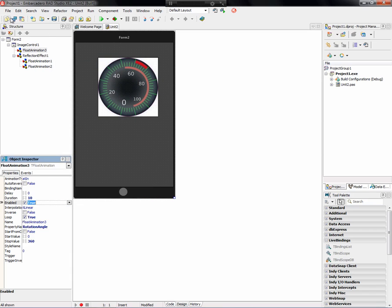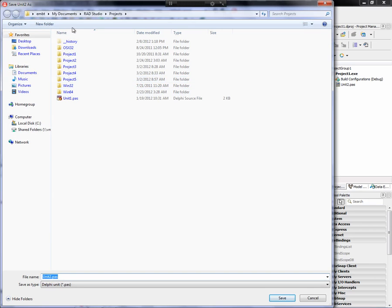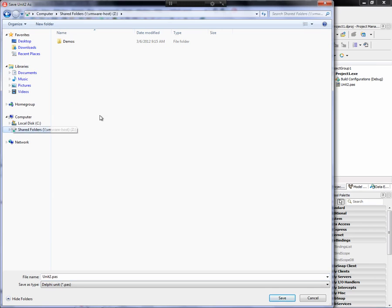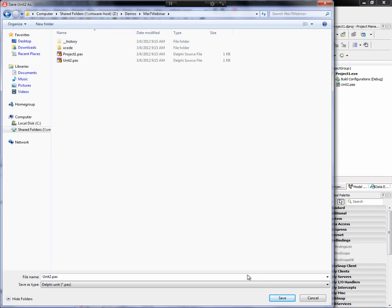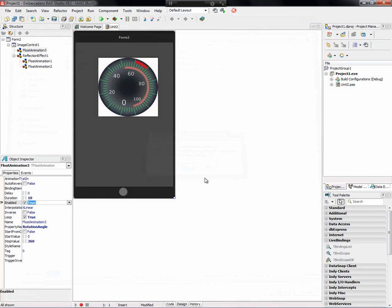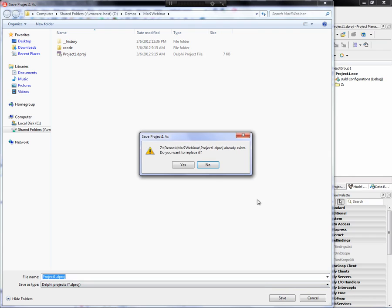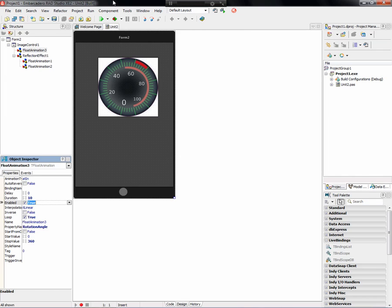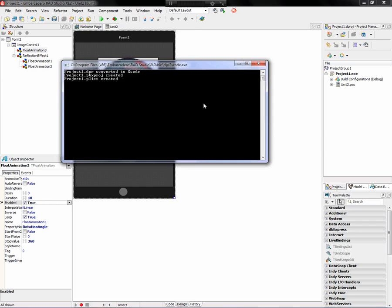Now let's put this on the iPhone. Let's save the project in my shared directory and overwrite what was there before. Then we go ahead and run DPR to Xcode.